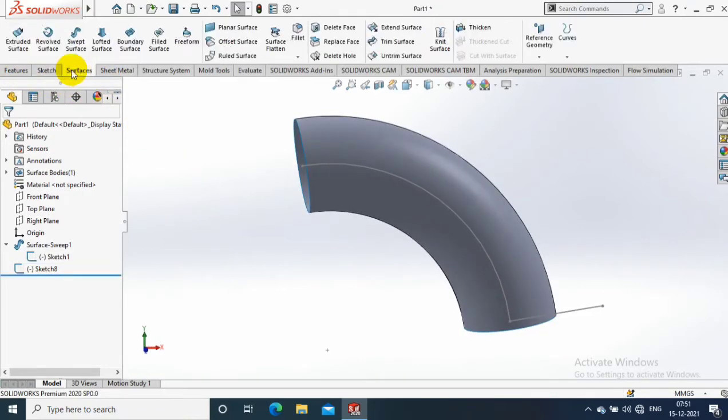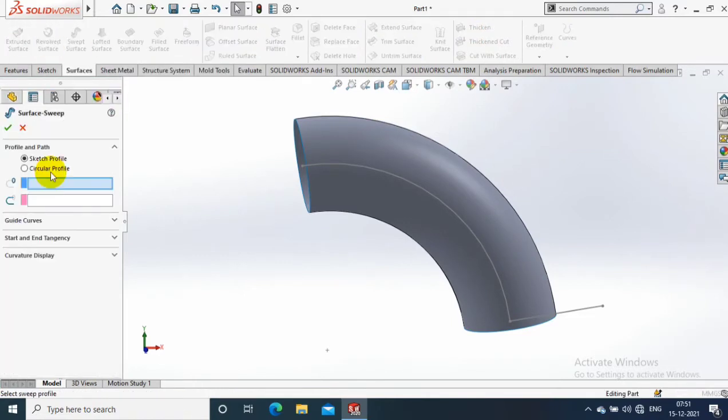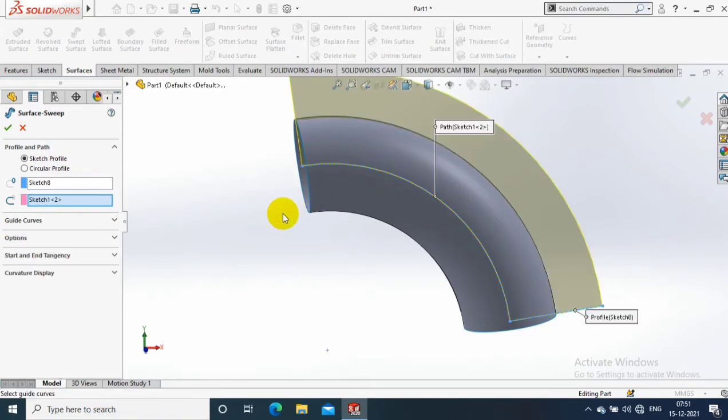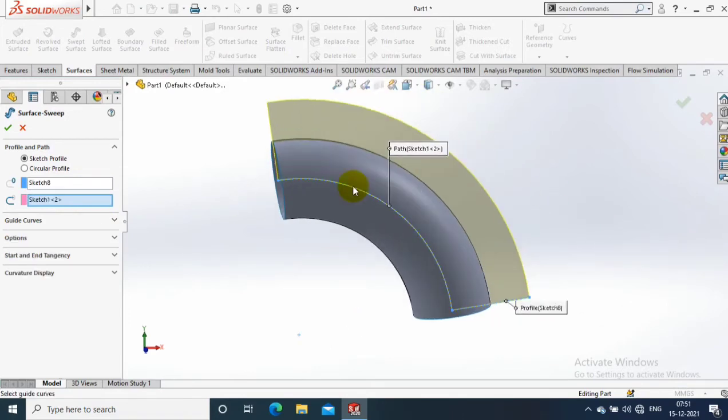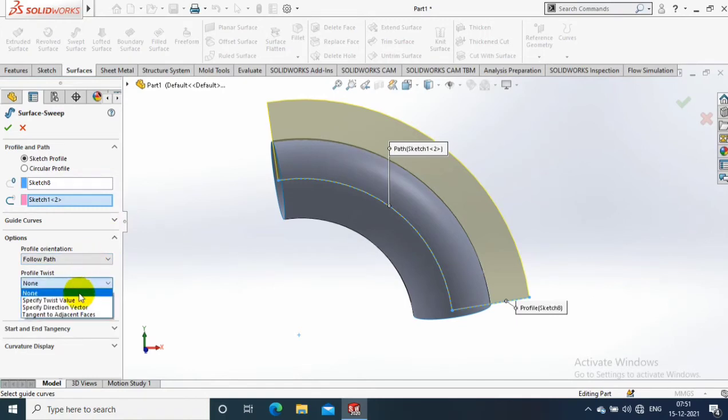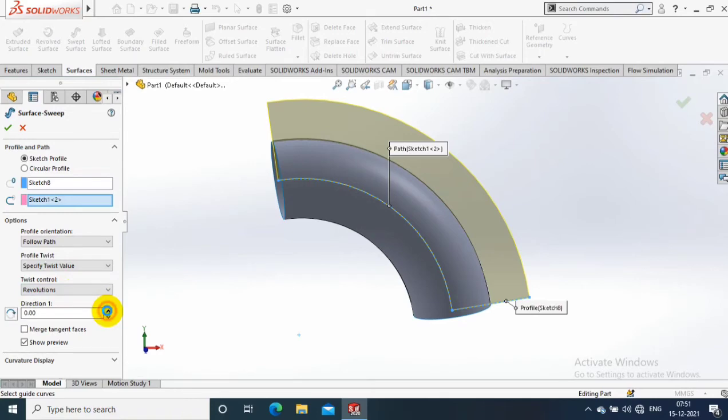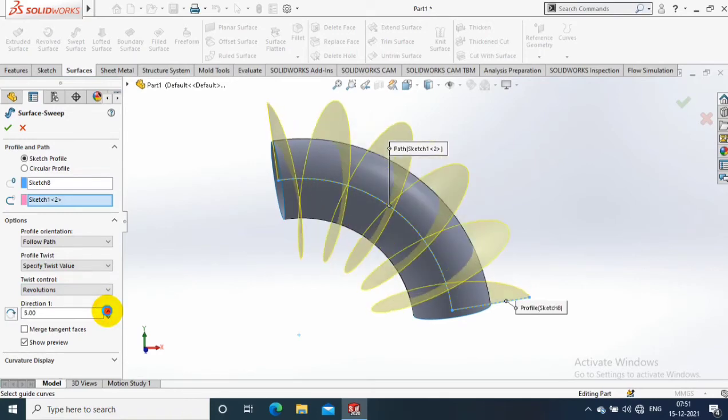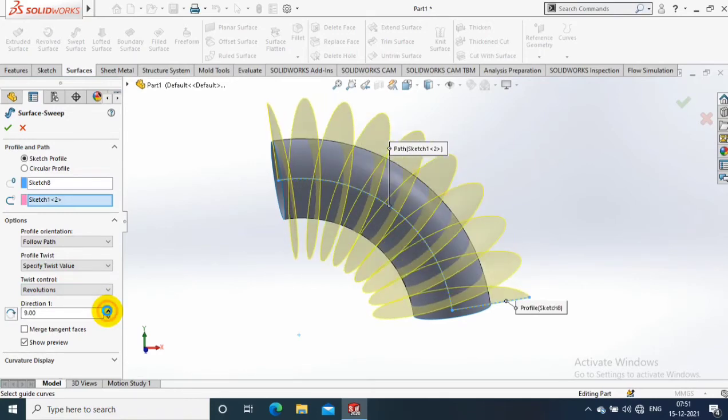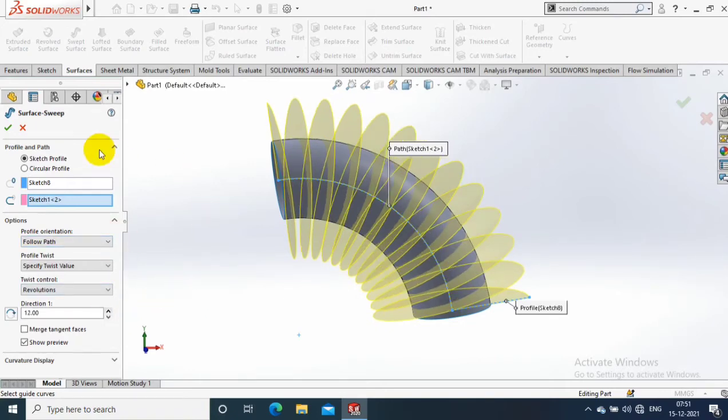Go to the surface again. Select swept surface. Inside that we need to select the line as a profile or as a path. Then go to the options. Inside the options we need to select the profile point to specify the twist value. In terms of twist revolution, we increase the direction revolutions. Then click OK.